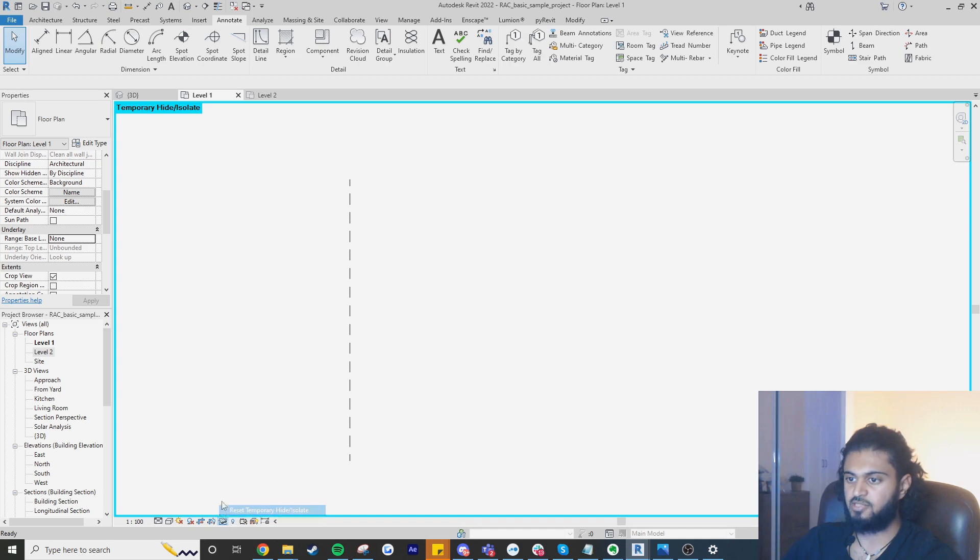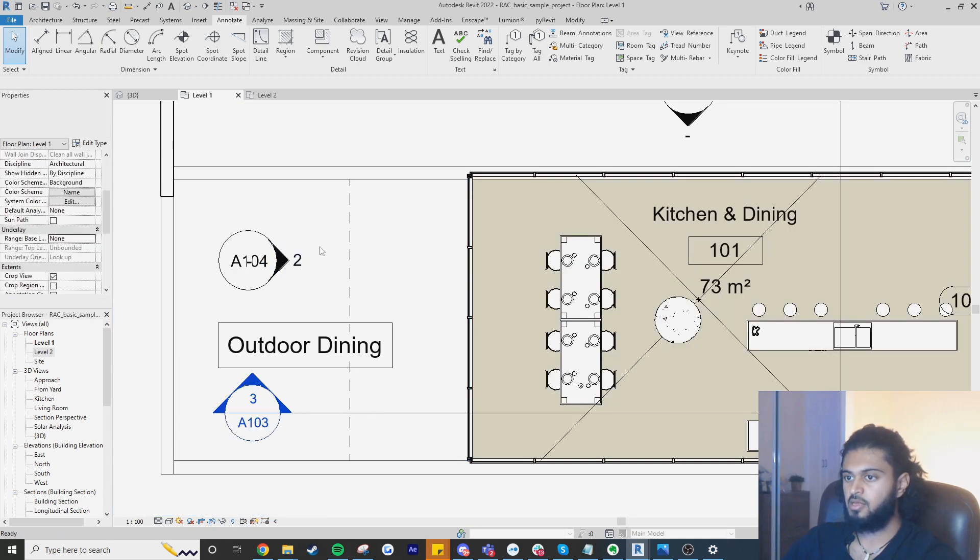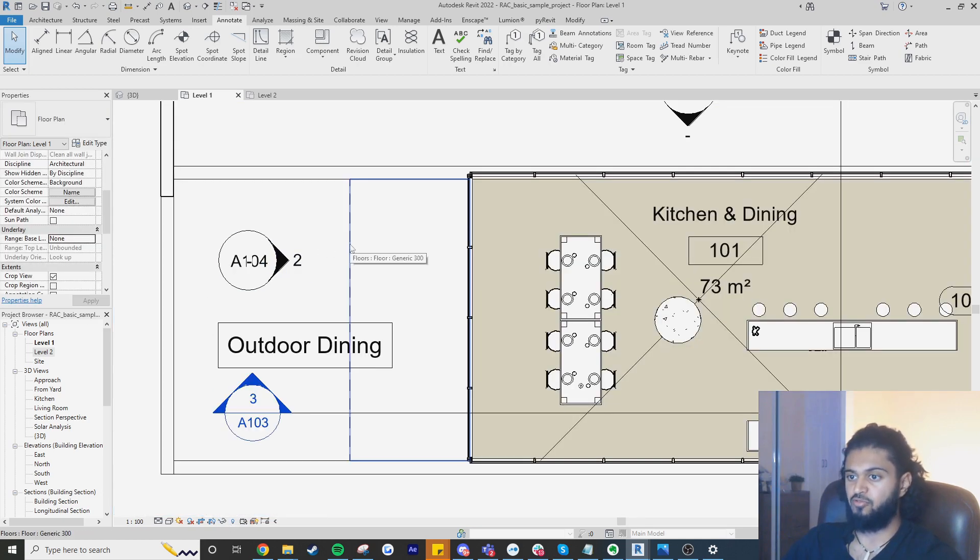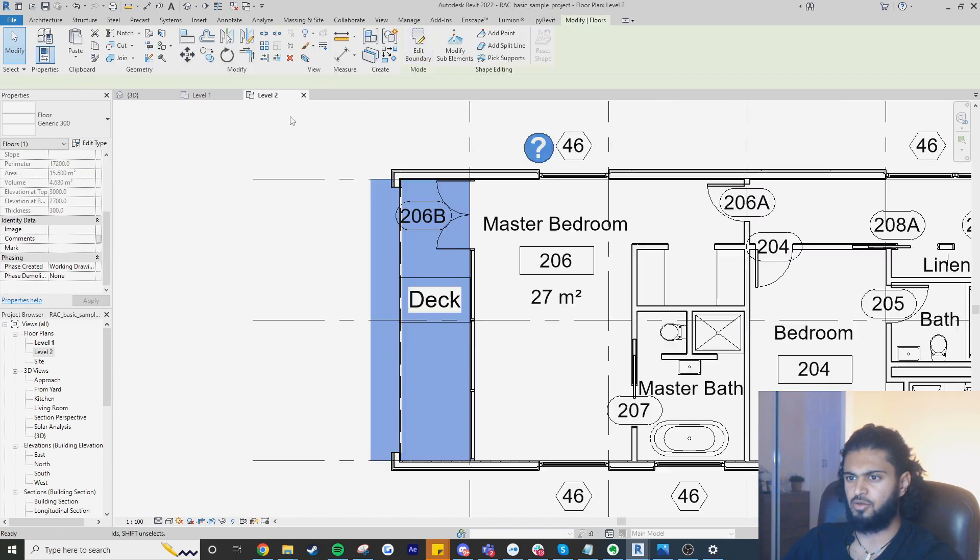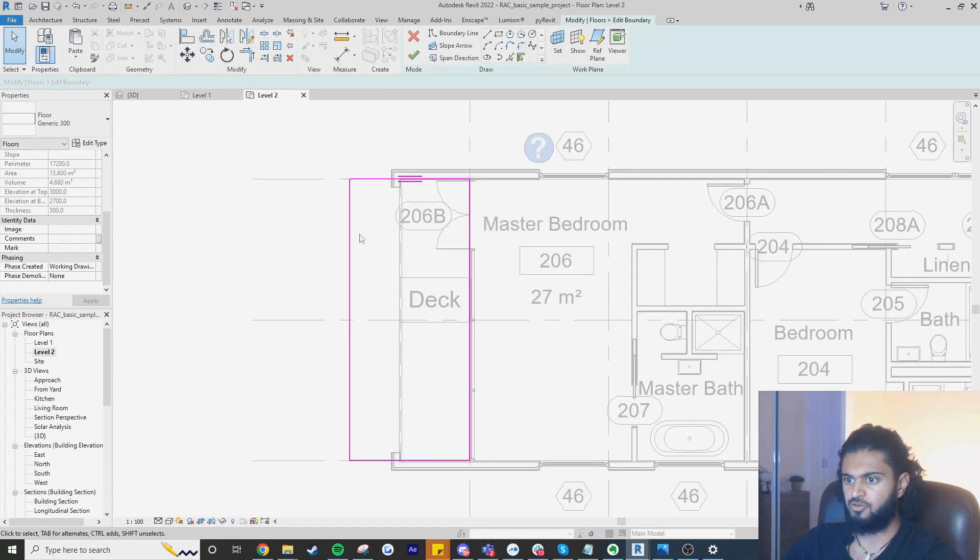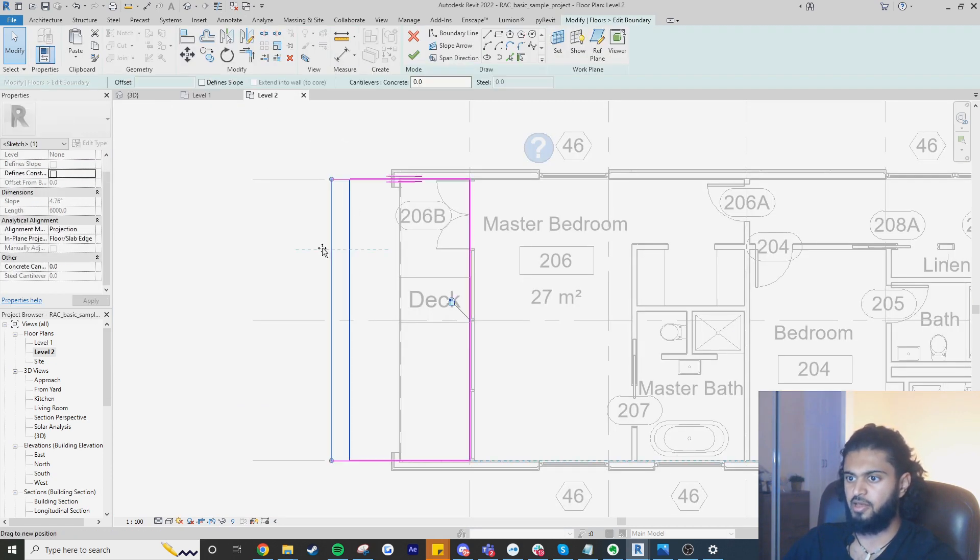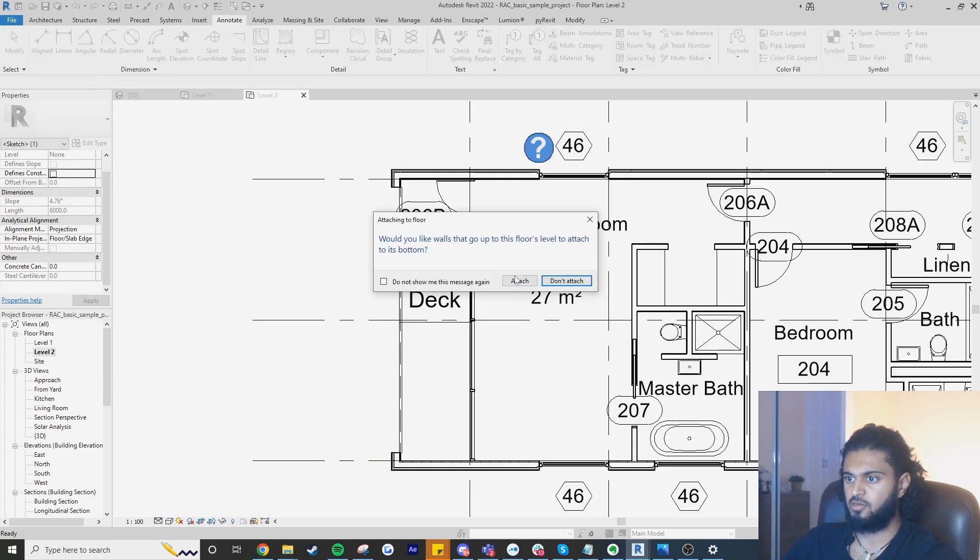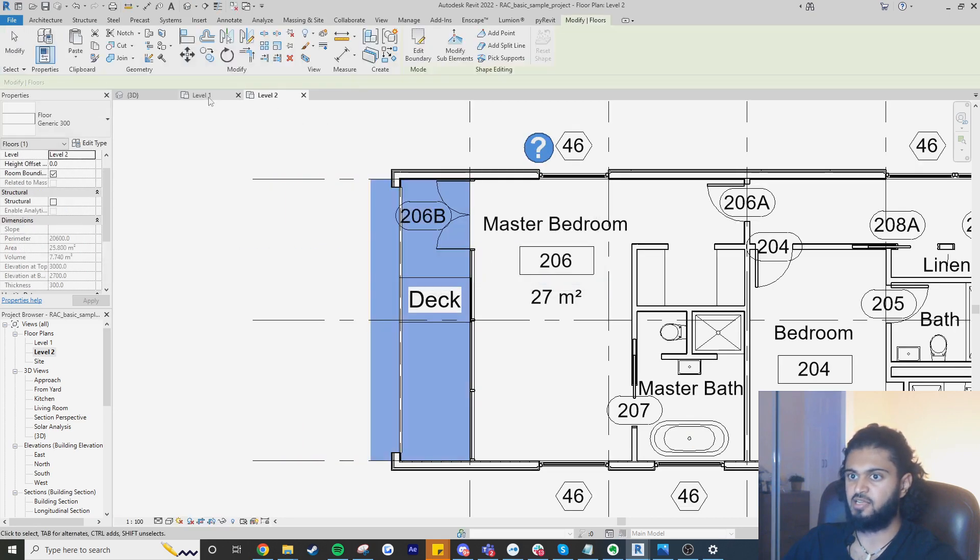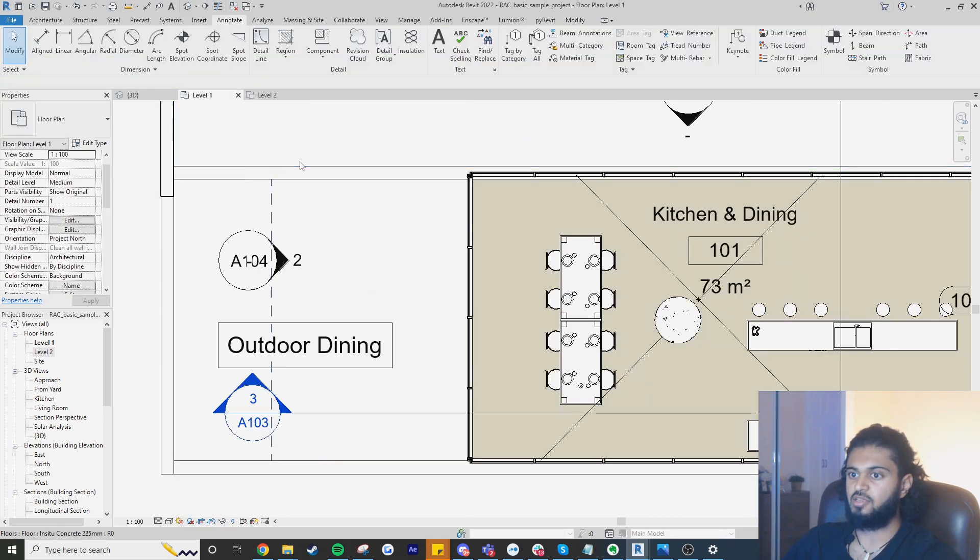If I press reset here you can see that we've now shown the override for that floor. So if I go to level two and I go edit boundary and then I move this across, we've extended the cantilever. You can see that it's also updated on our plan.